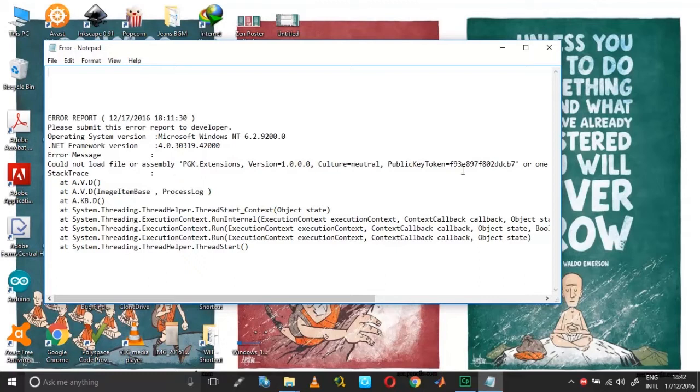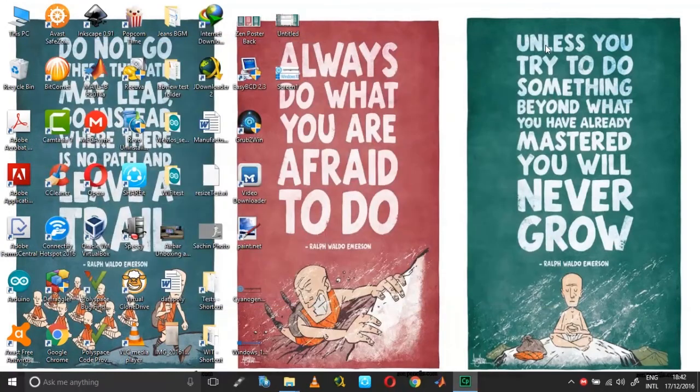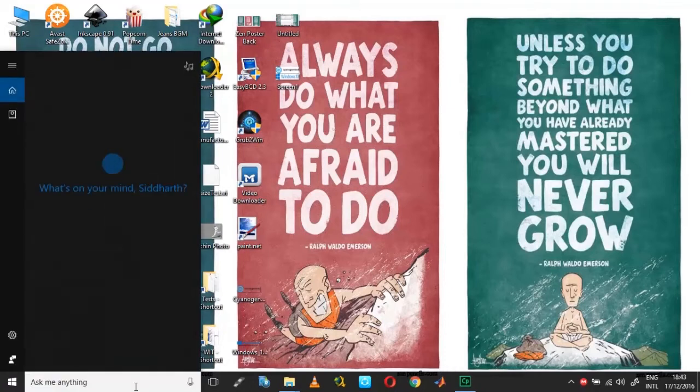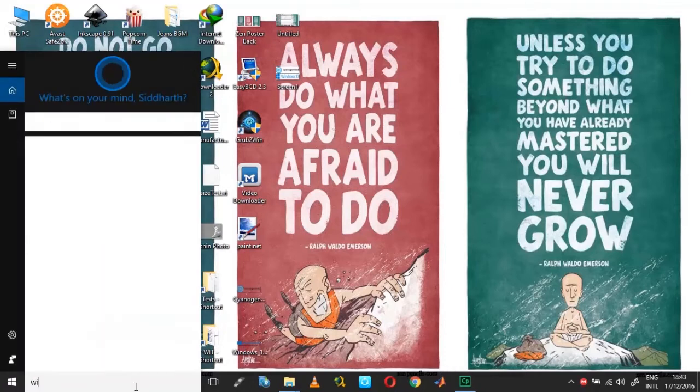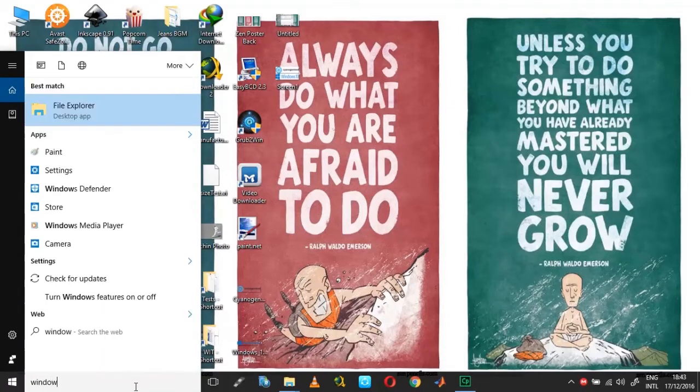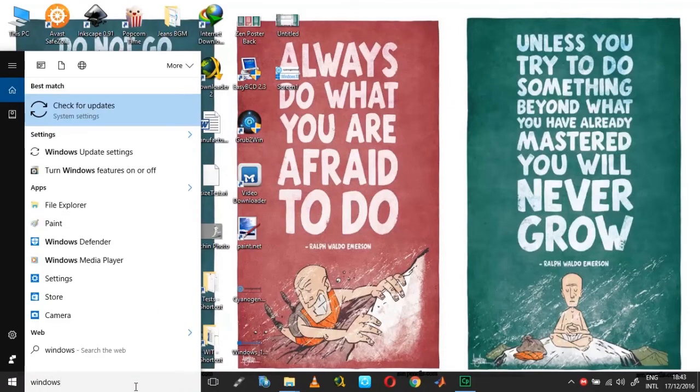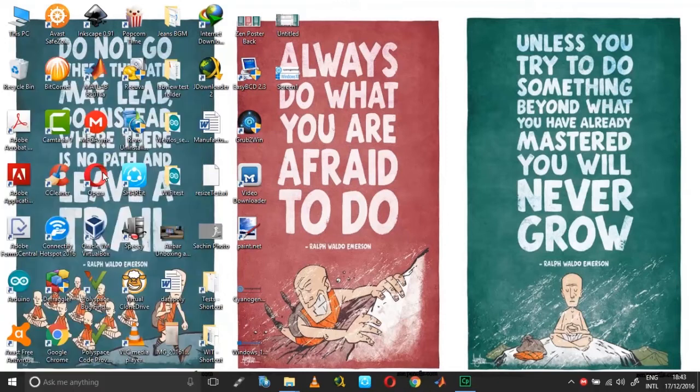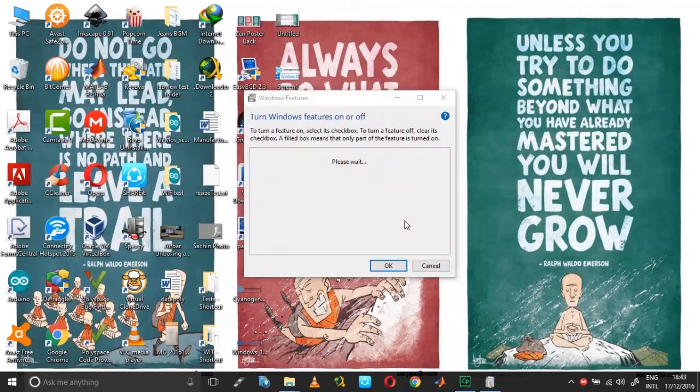Just in case if you don't have the .NET, you can install it from Windows features. Go into turn Windows features on or off.